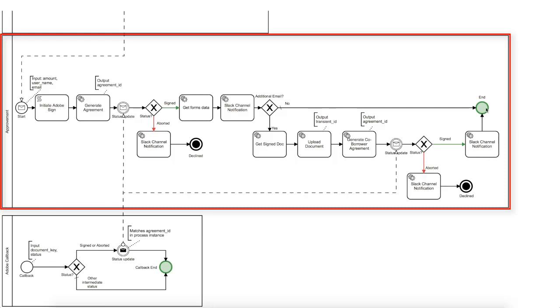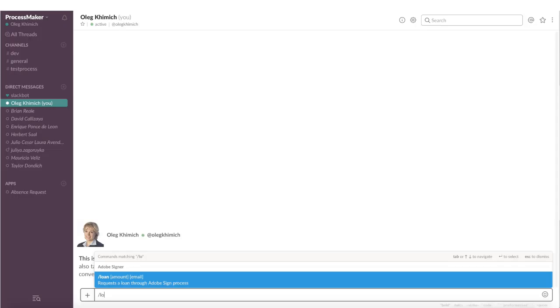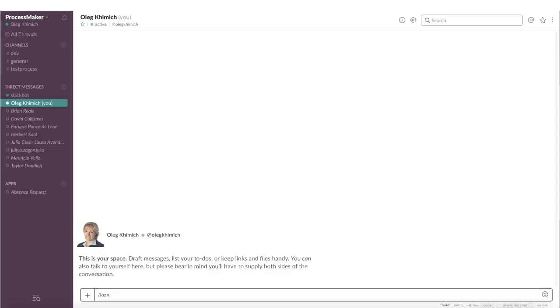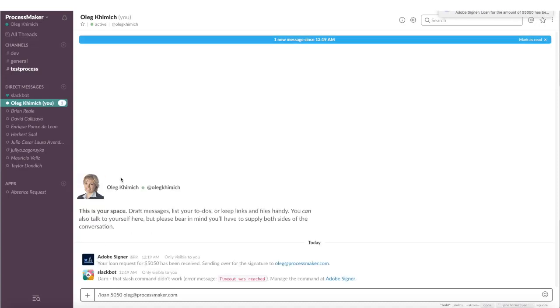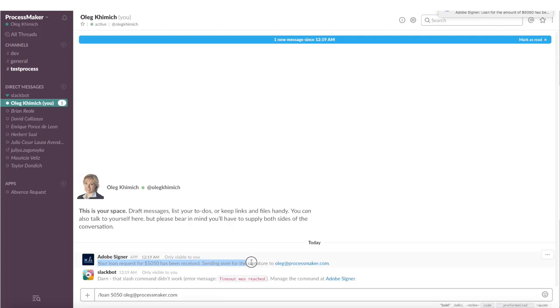Now let's see the whole thing in action. As the customer, I enter the slash command loan in the company's Slack account which passes the loan amount and my email to the process. In the result, I've got the confirmation my request was received and sent to my email for the signature.